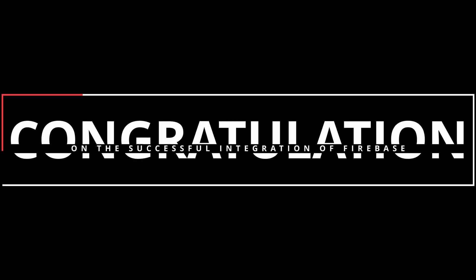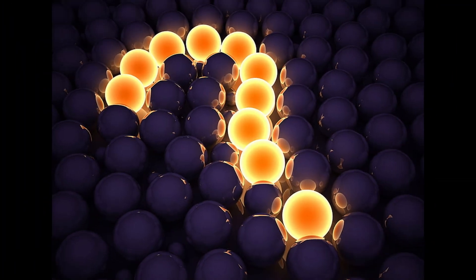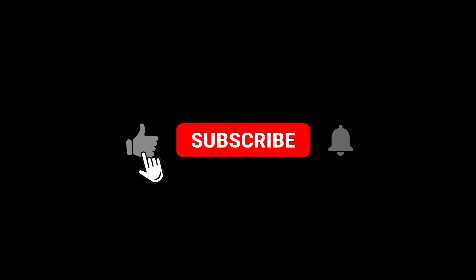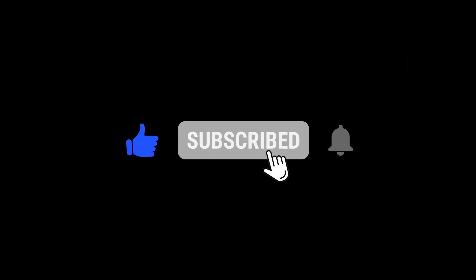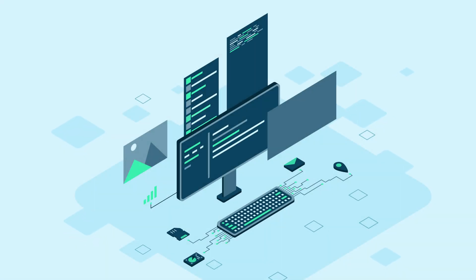Congratulations! You've successfully configured your Laravel project with Firebase for an authentication flow. Thank you for watching this tutorial. I hope you found it helpful. If you have any questions, feel free to leave them in the comments below. Don't forget to like and subscribe to the channel for more tutorials. Happy coding!